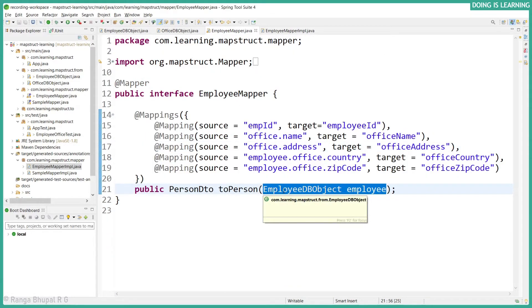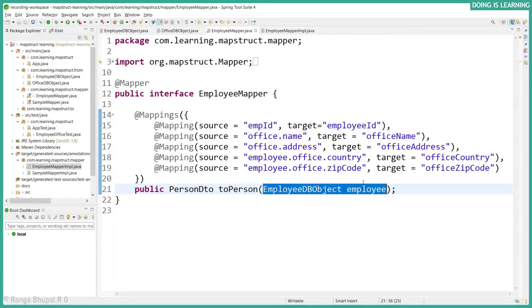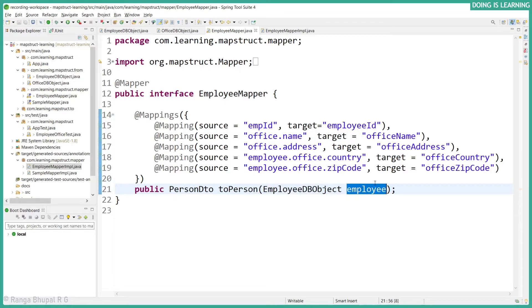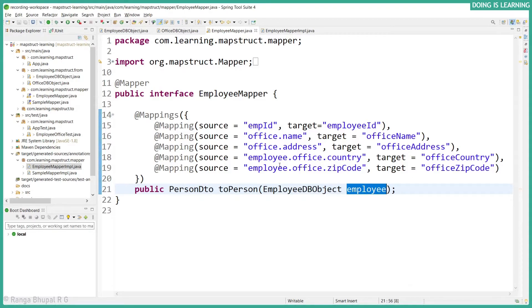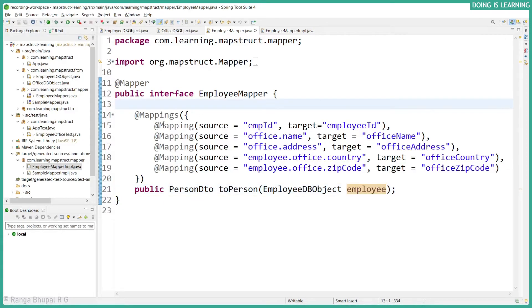So in case of a single source, we don't need to call out the name of the source or variable name. In case of multiple sources, it must be called out. Otherwise it doesn't know which one it has to map. So let's write a test case for this one.